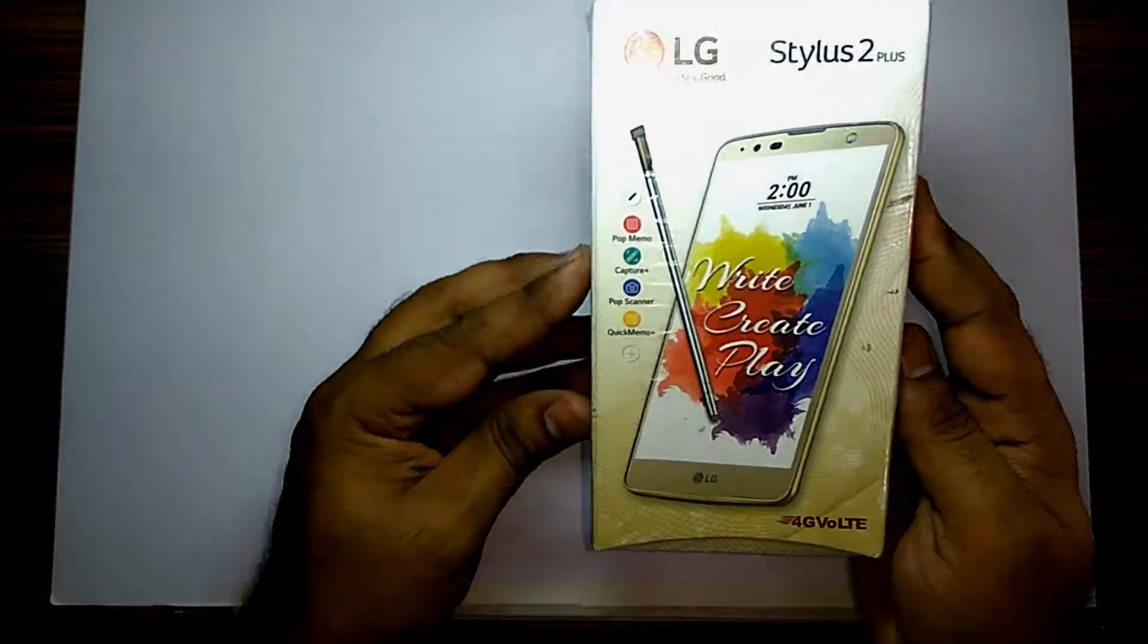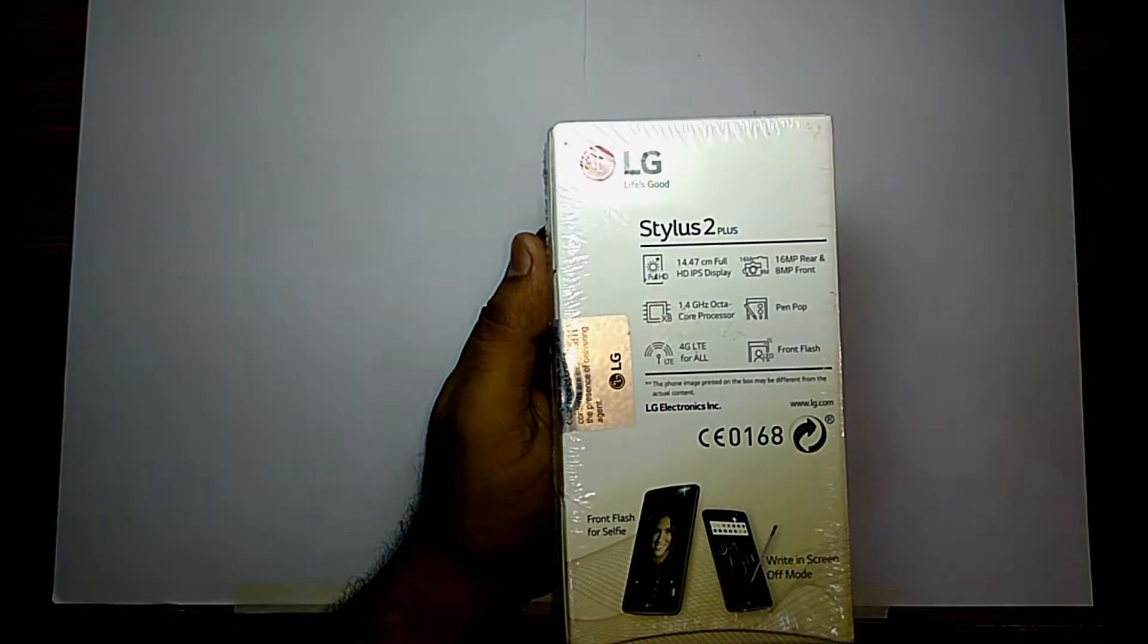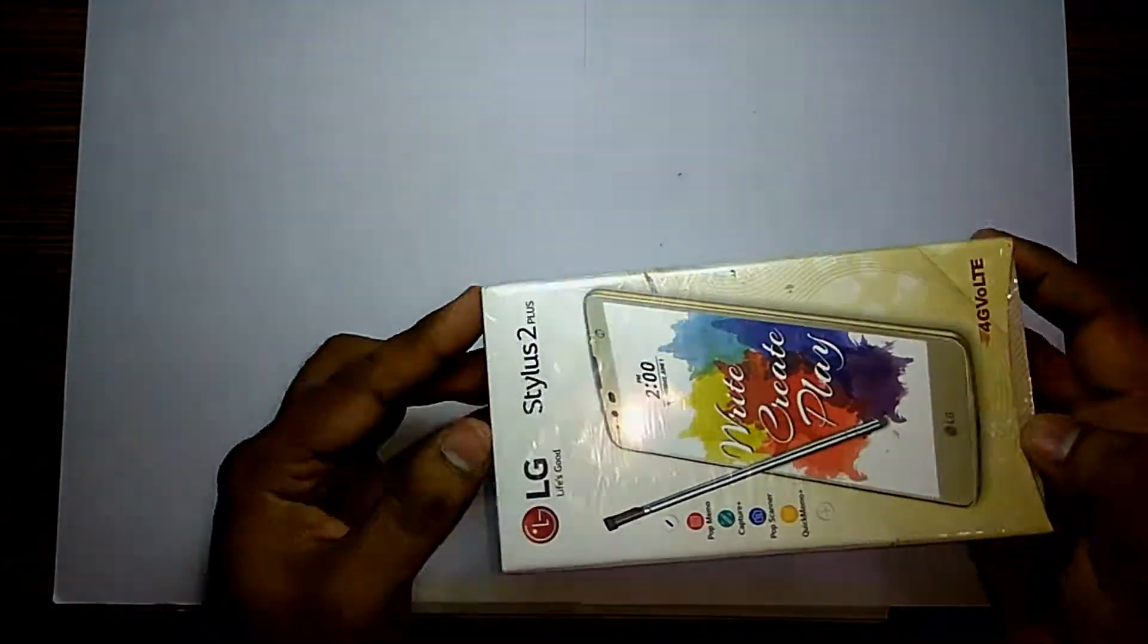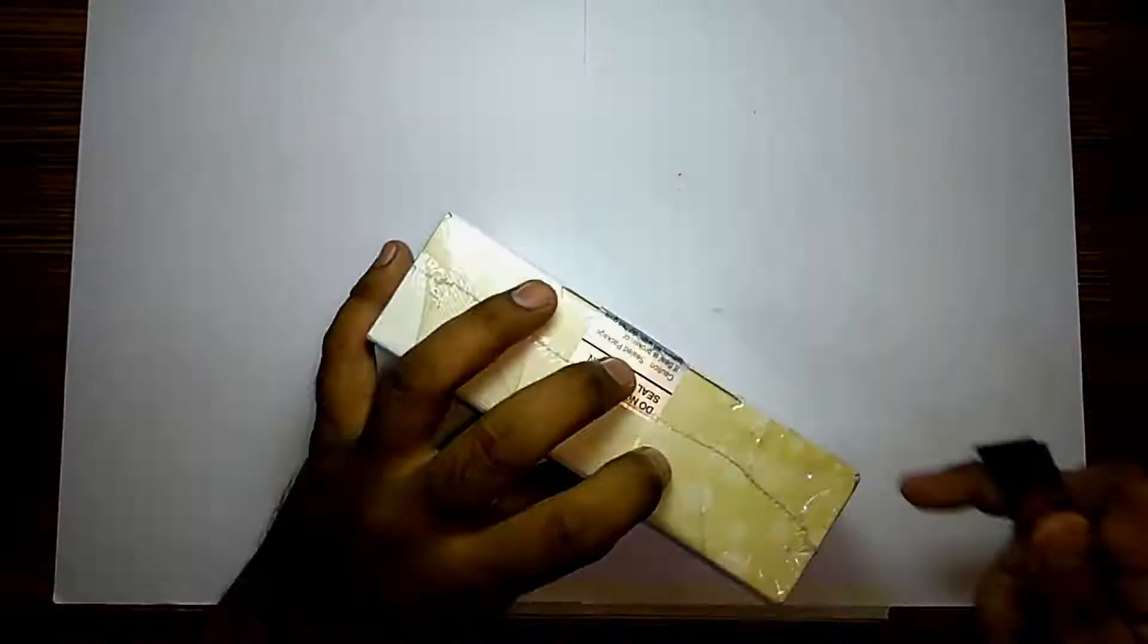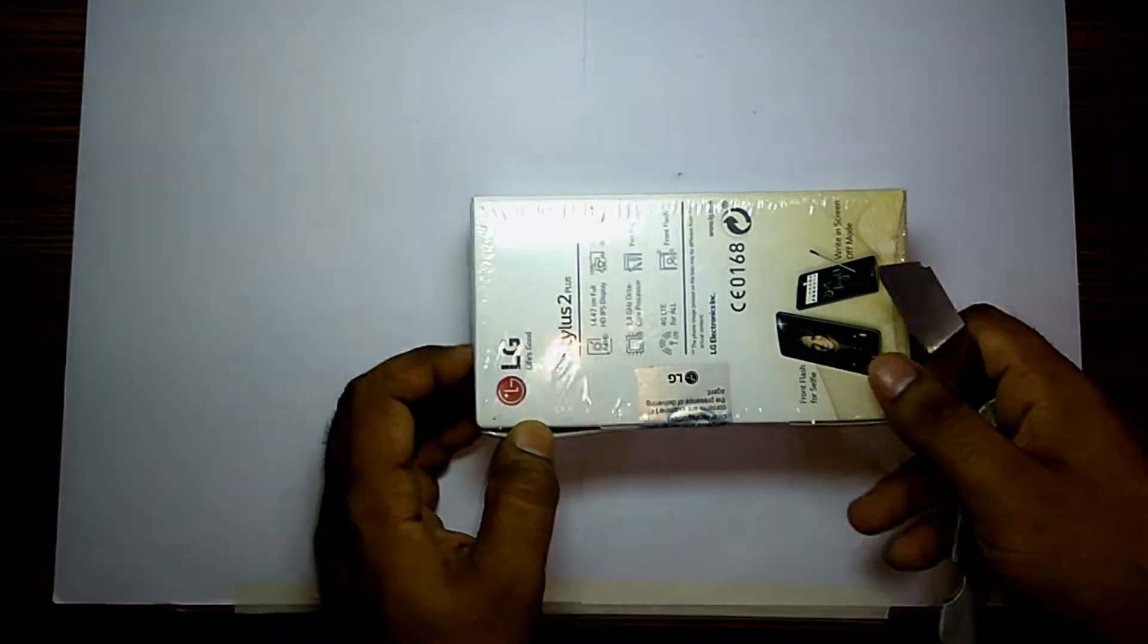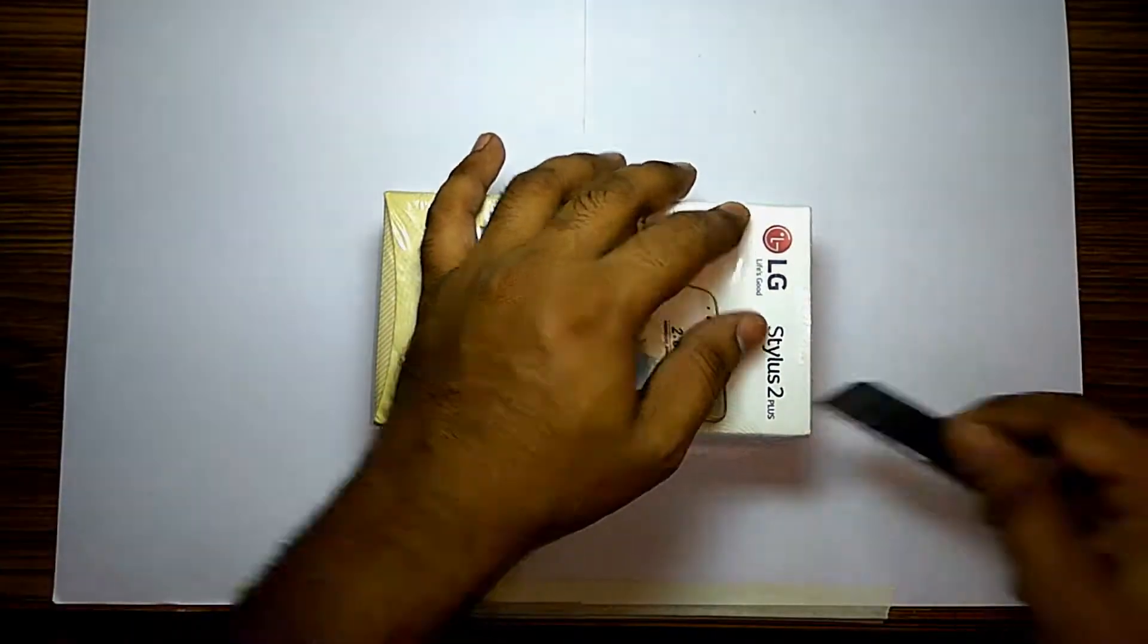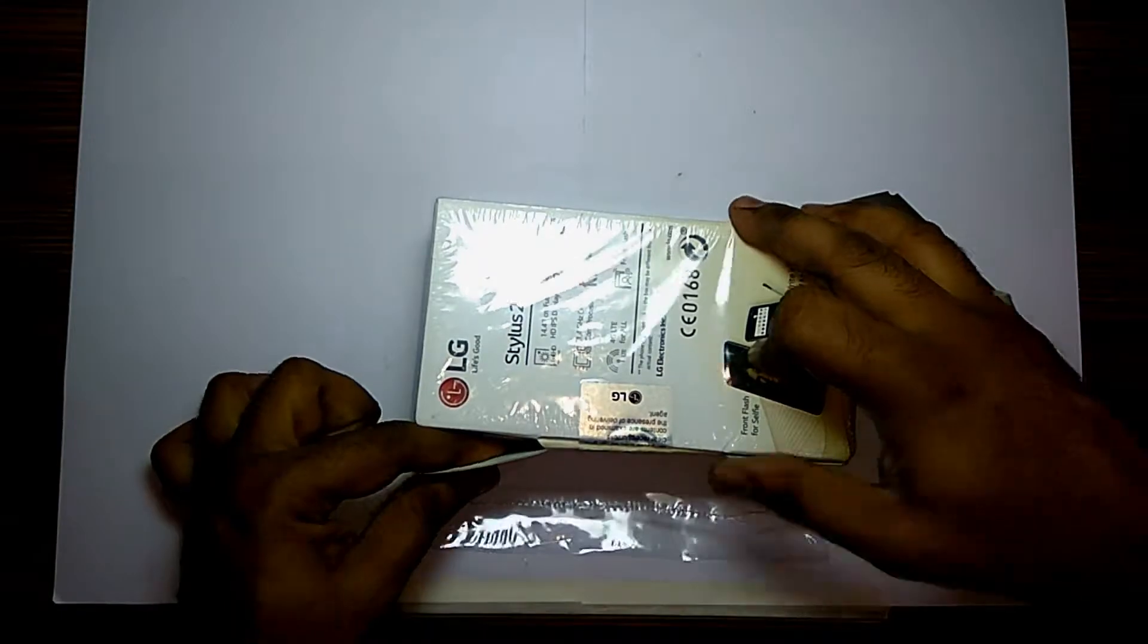It comes in a colorful fancy box with all the required details at the left, the major highlights of this device at the back, and the branding at the top and bottom. It is covered in plastic from all sides. Quite a sealed and professional box with one seal at the side. So let's open this Pandora box to find out what's inside.